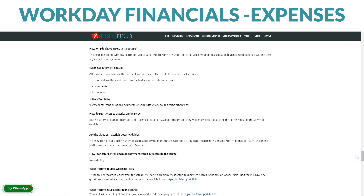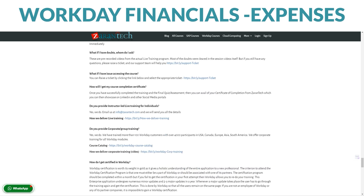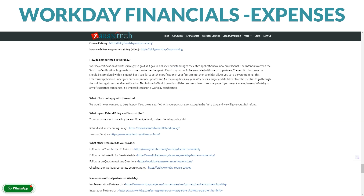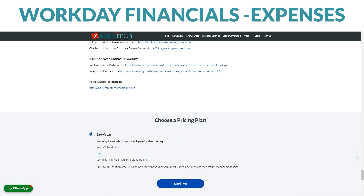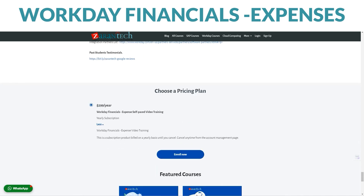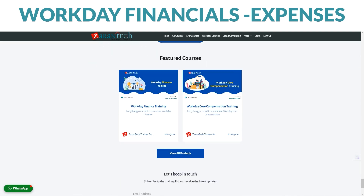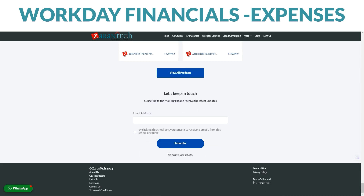The best part? You don't have to break the bank to enroll. This amazing opportunity to enhance your skills is affordable and accessible. Ready to become a Workday Financials Expenses pro? Enroll now on our course page. And for more details, visit ZaranTech's website below.